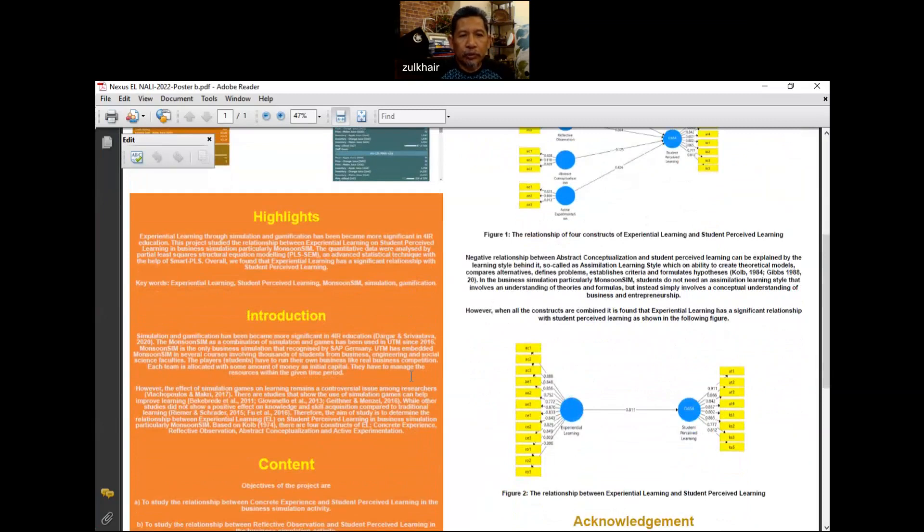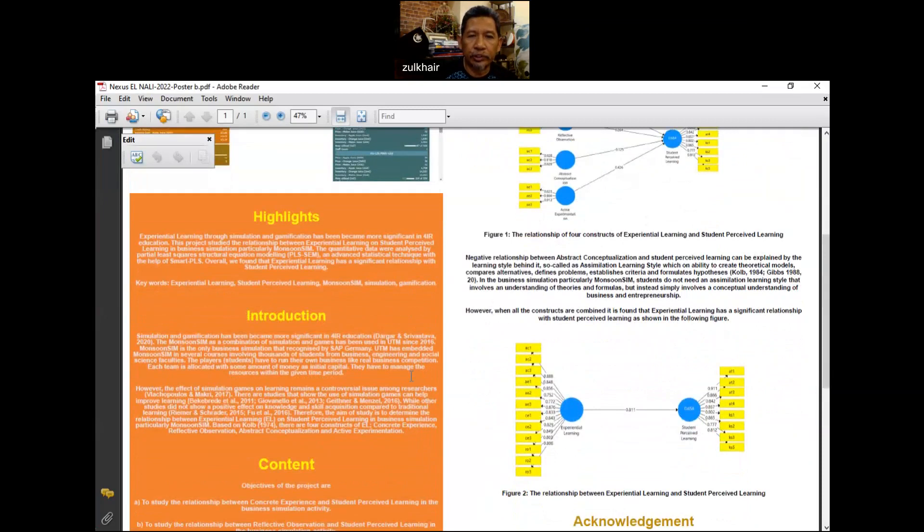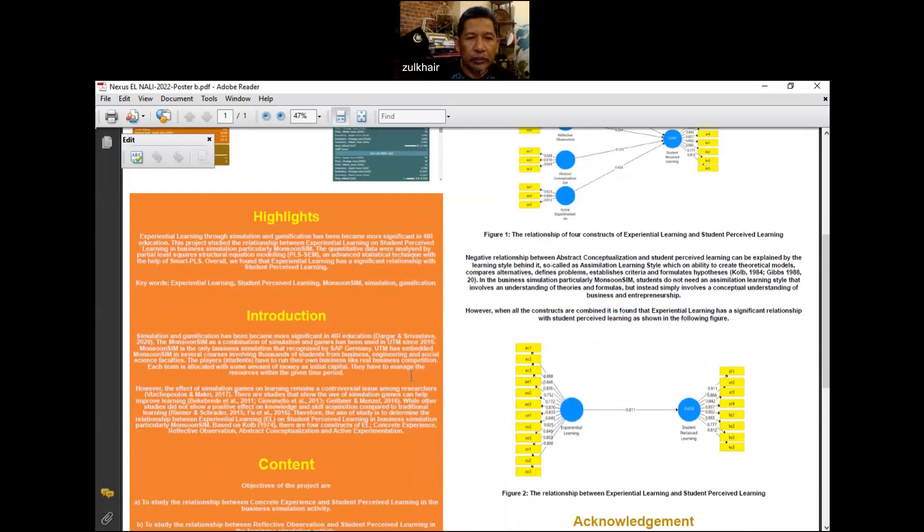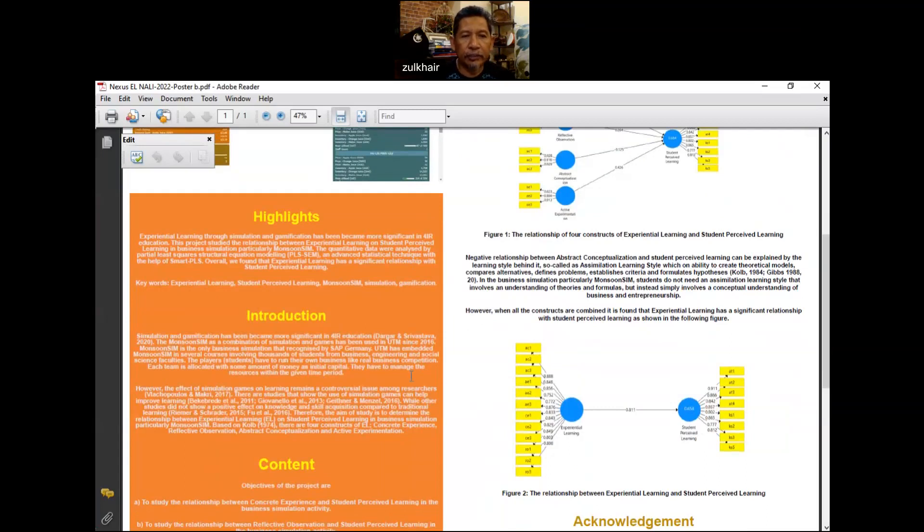Monsoon Sim, for your information, is a combination of simulation and games that has been used in UTM since 2016. It consists of few modules involving thousands of concepts in business.